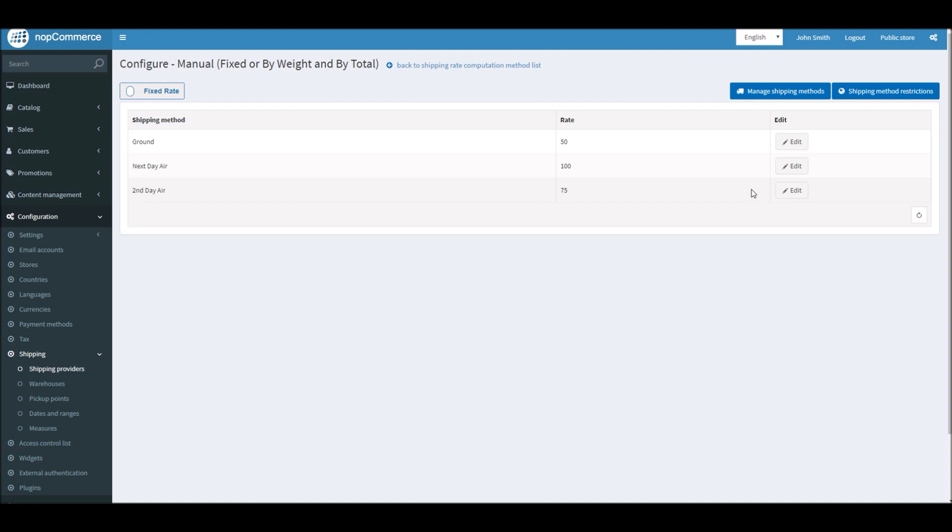A lot of store admins find this option really simple and easy to manage, where they don't have to worry about calculating different formulas or weight. Even though the nopCommerce site is doing that for you, sometimes it's just easier to manage if you're just charging a flat fee. I will show you a demo of how this looks like in the checkout process.